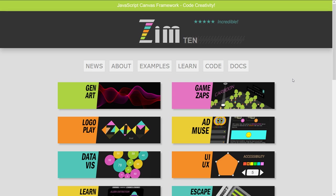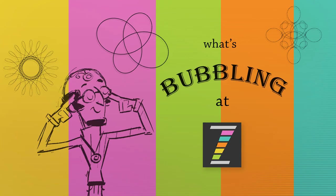Code creativity. This has been What's Bubbling at Zim, and there's that new logo as well with the colored slats — the Zim colors.